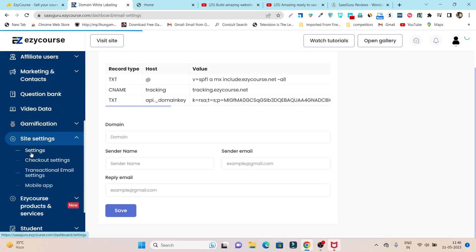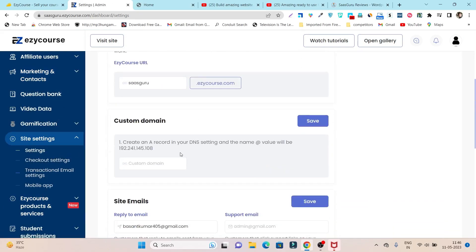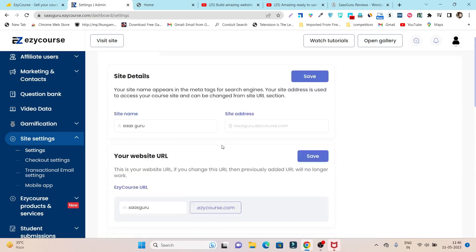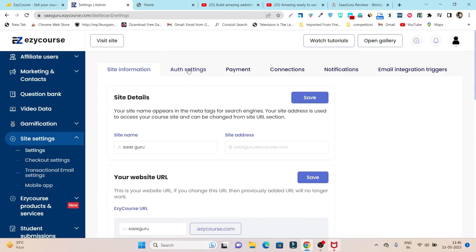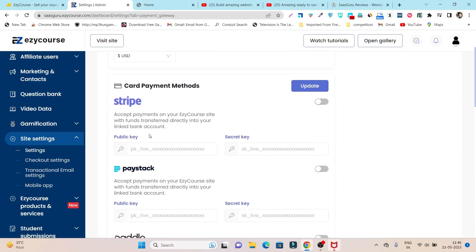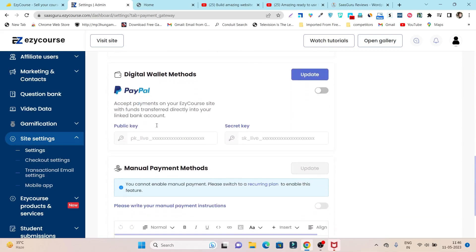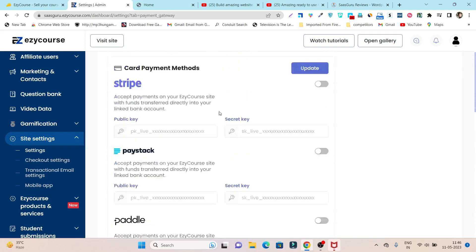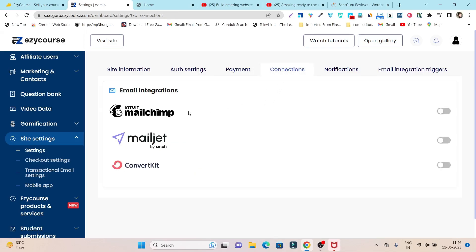There are also email white label settings where you can add your own host text name or scene name to create a custom domain for email marketing. In Site Settings you can set up your site name, change logos, add analytics codes, and configure the dark background logo I mentioned earlier. For integrations, EasyCourse supports payment gateways including Stripe, Paystack, Paddle, Razorpay, and other major popular payment gateways.